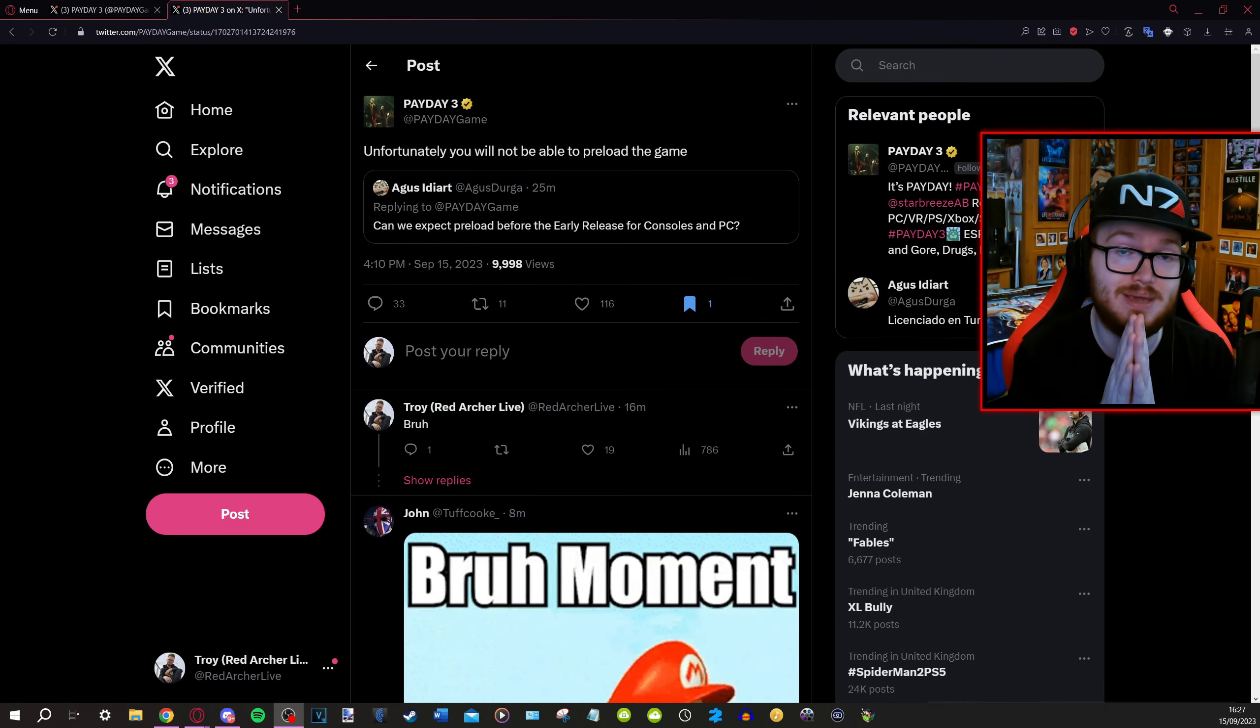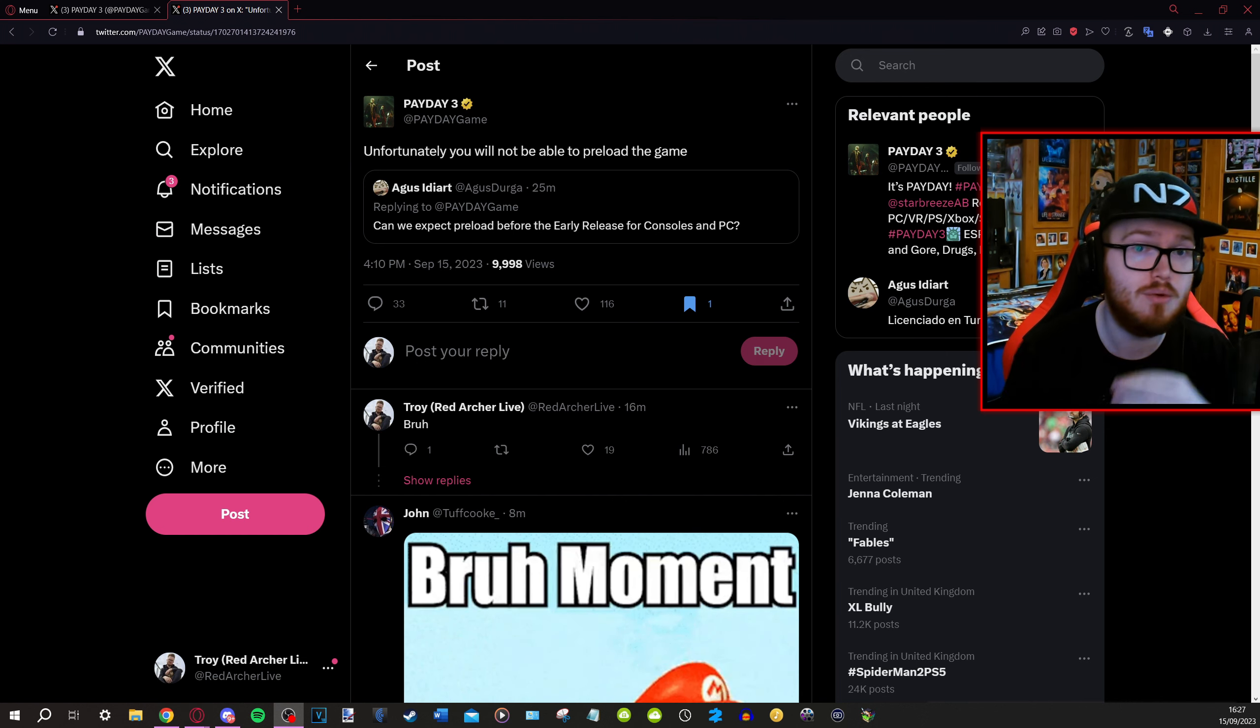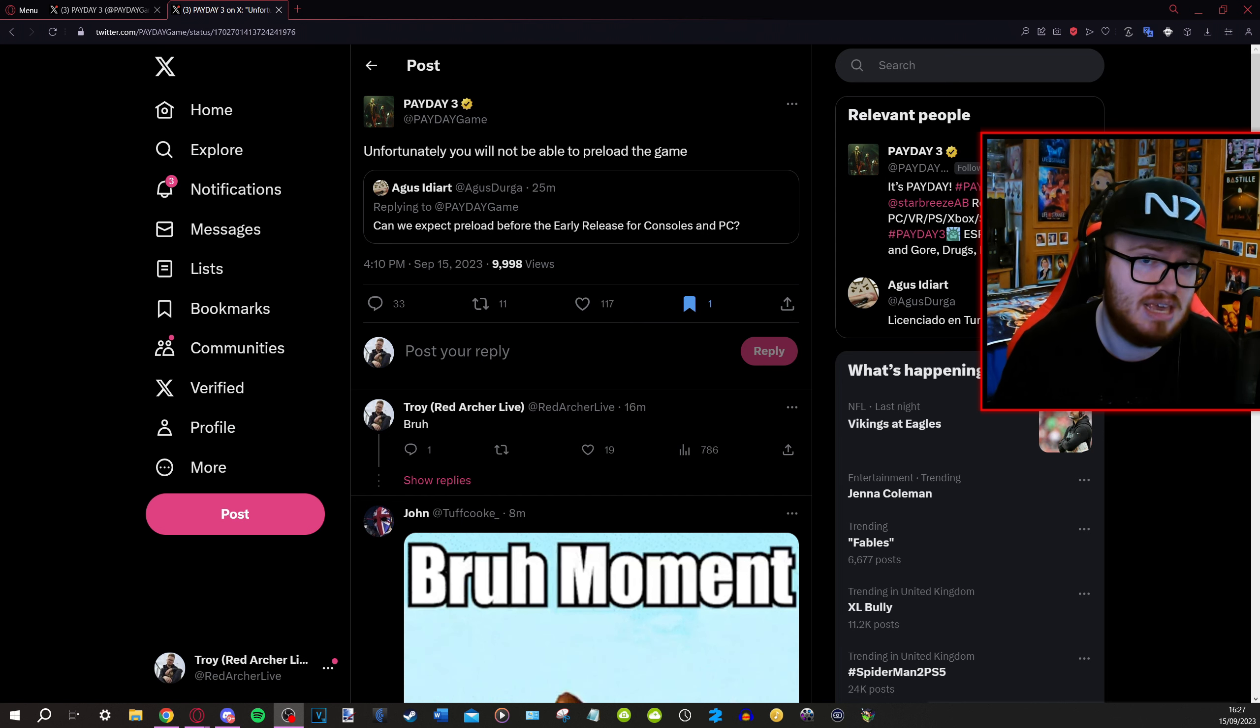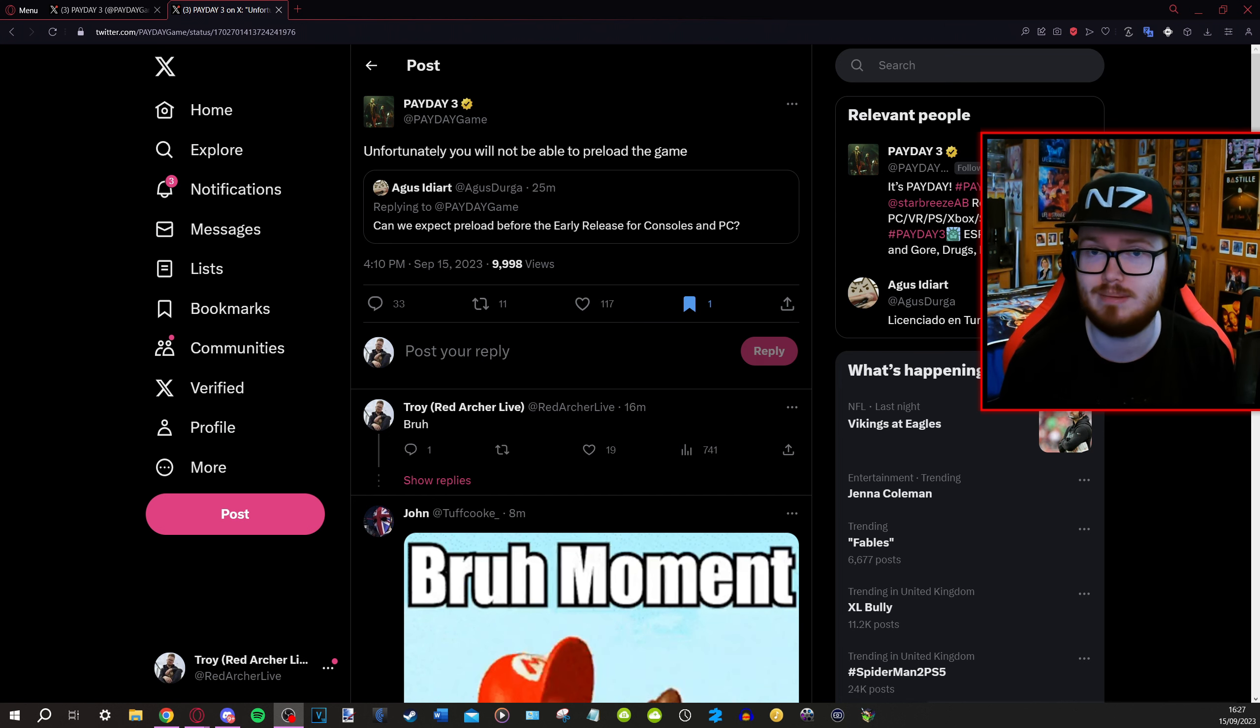So anyone who's over on PS5, can they verify that for me please? Let me know in the comment section below. If you've pre-ordered Payday 3, are you able to install an update for it yet? Give me a shout, put it in the comment section below and I'll do a pinned comment if you're able to.